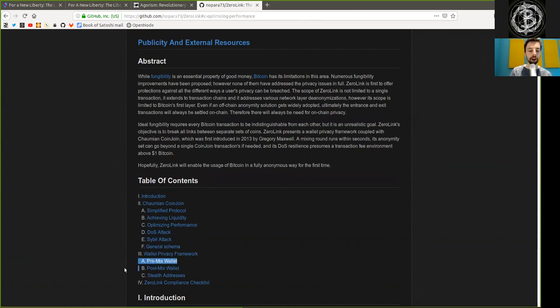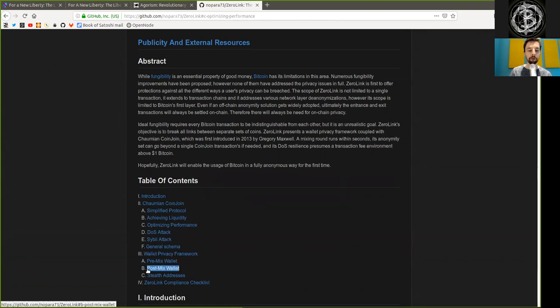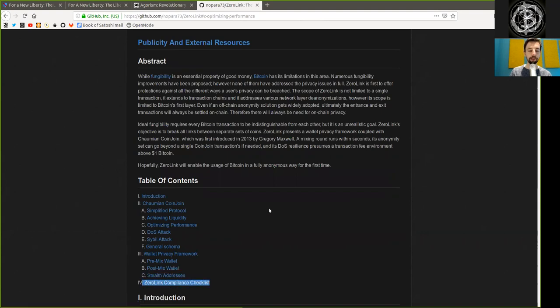A chapter on the wallet privacy framework, a pre-mixed wallet, a post-mixed wallet, and stealth addresses. And the Zero Link's compliance checklist.